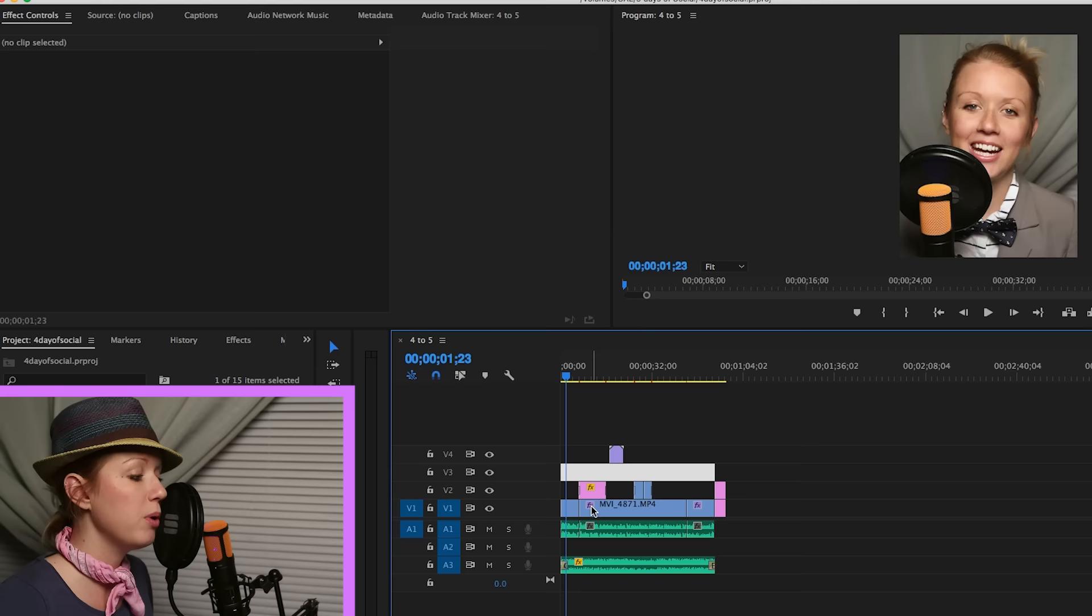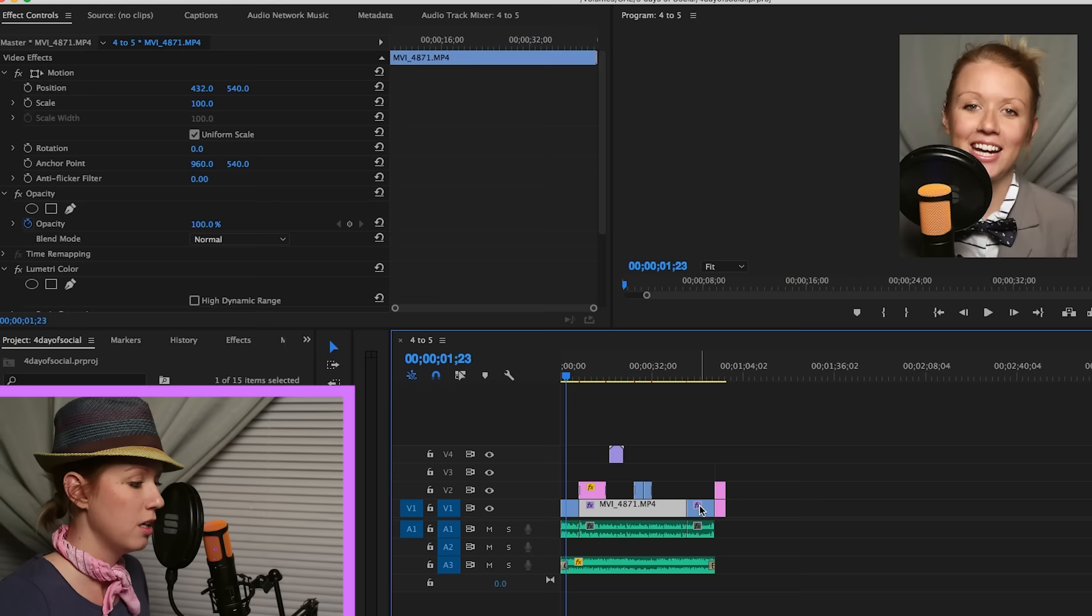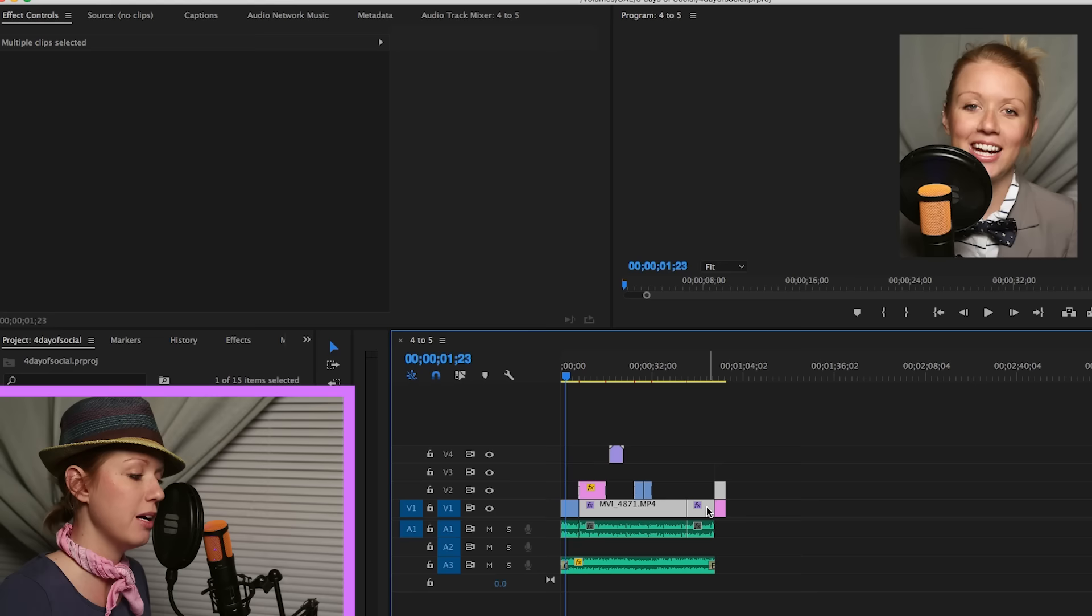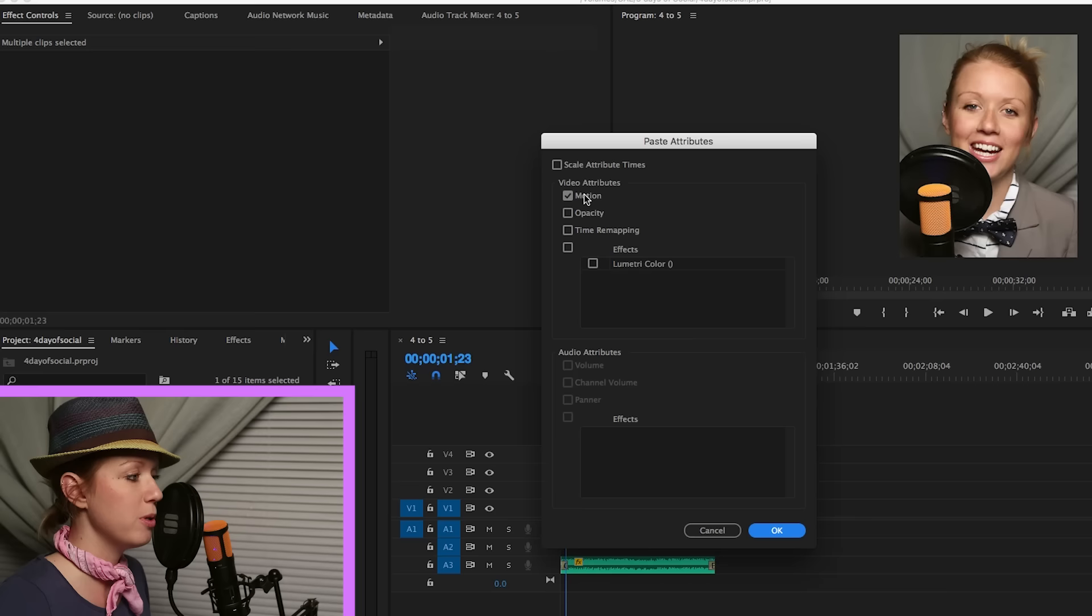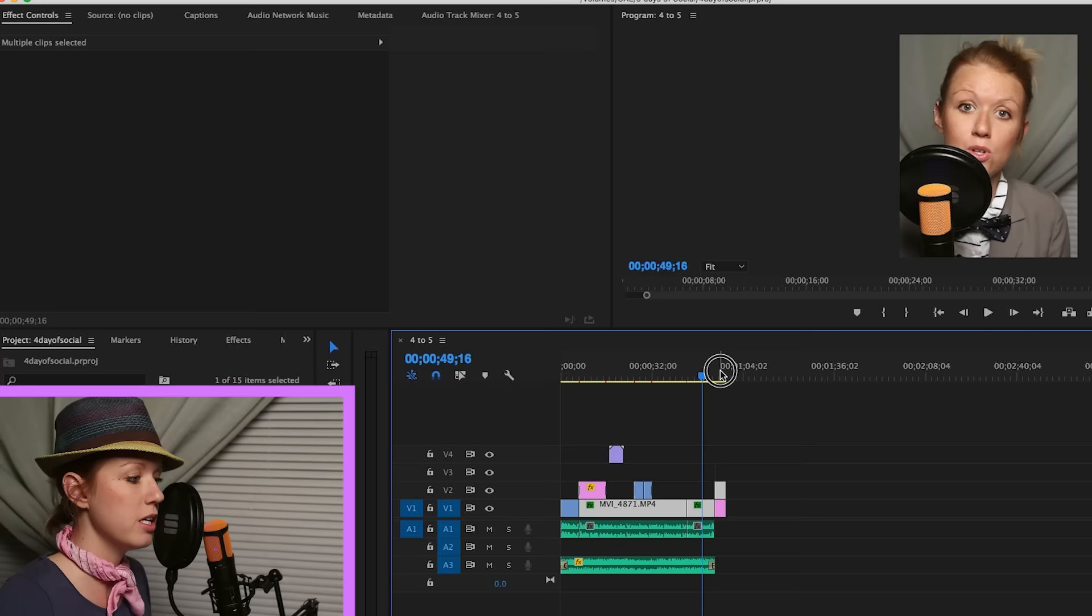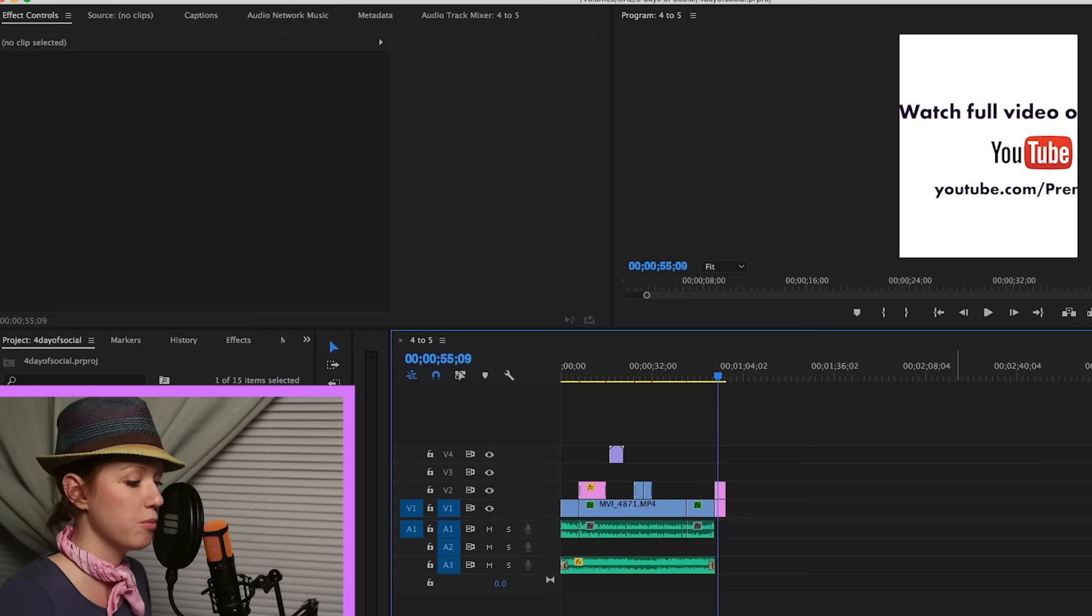Instead of going through each clip individually here that's 16 by 9 and adjusting the scale, what you can do is just copy this clip by hitting Command C. And then if you select the other clips here in the timeline that are 16 by 9 that need to be readjusted, select them, right click, and then paste attributes. And we're just going to paste the motion. So now that looks good.